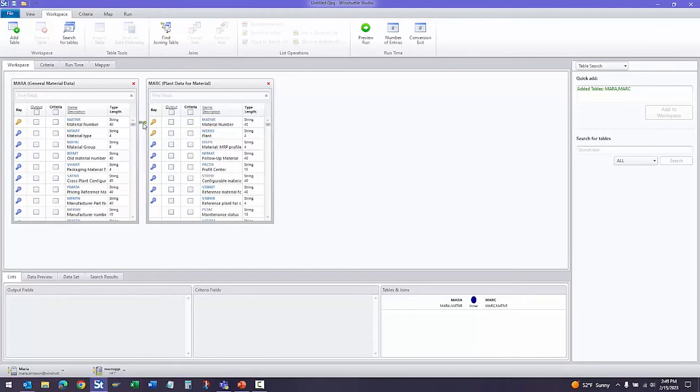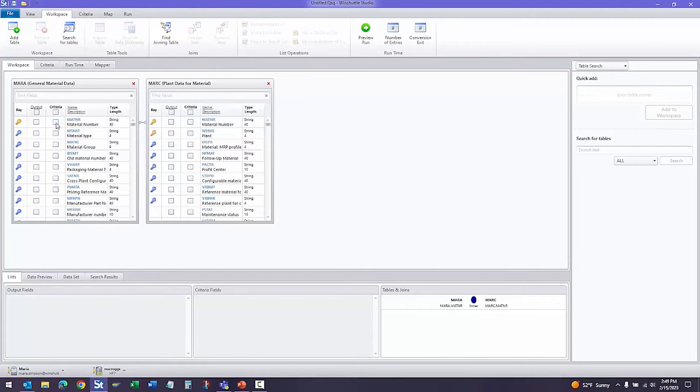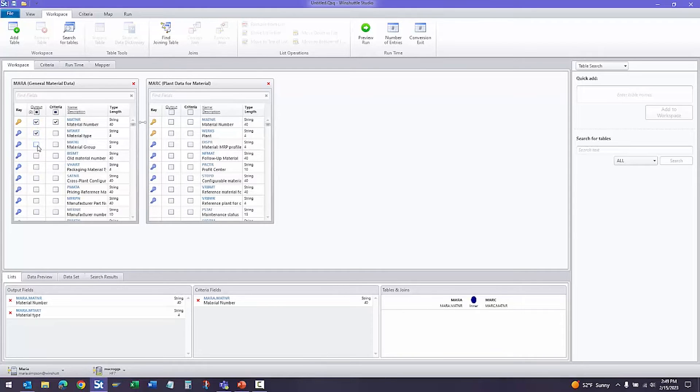Now that we have our tables, we'll go ahead and select our fields. The criteria fields are what we'll filter by, and the output fields are what we will see in our Excel file.